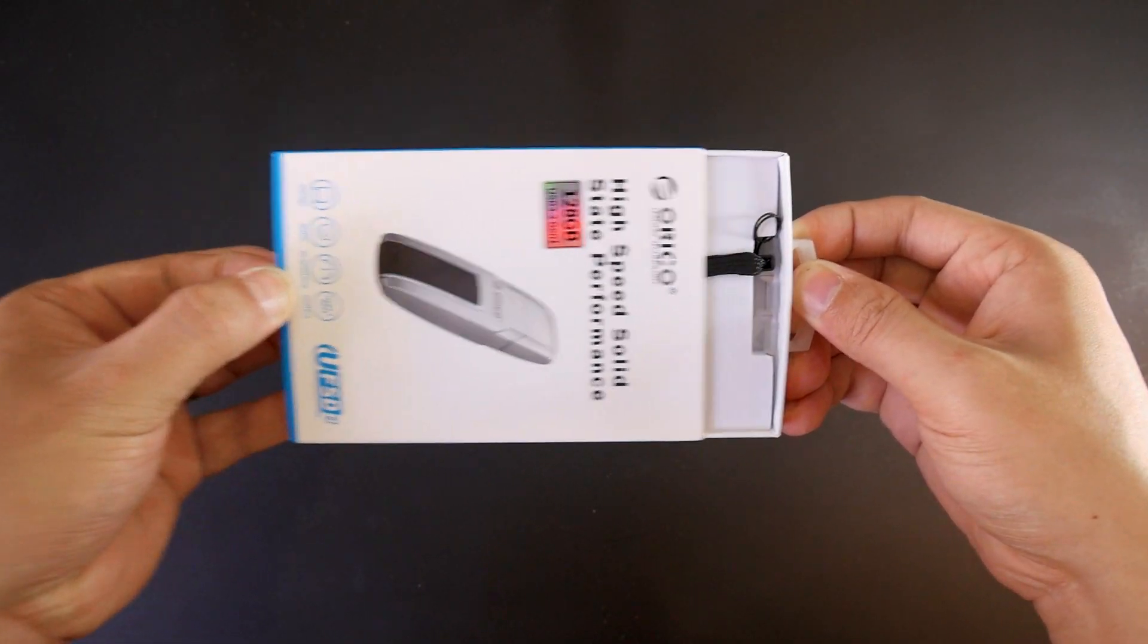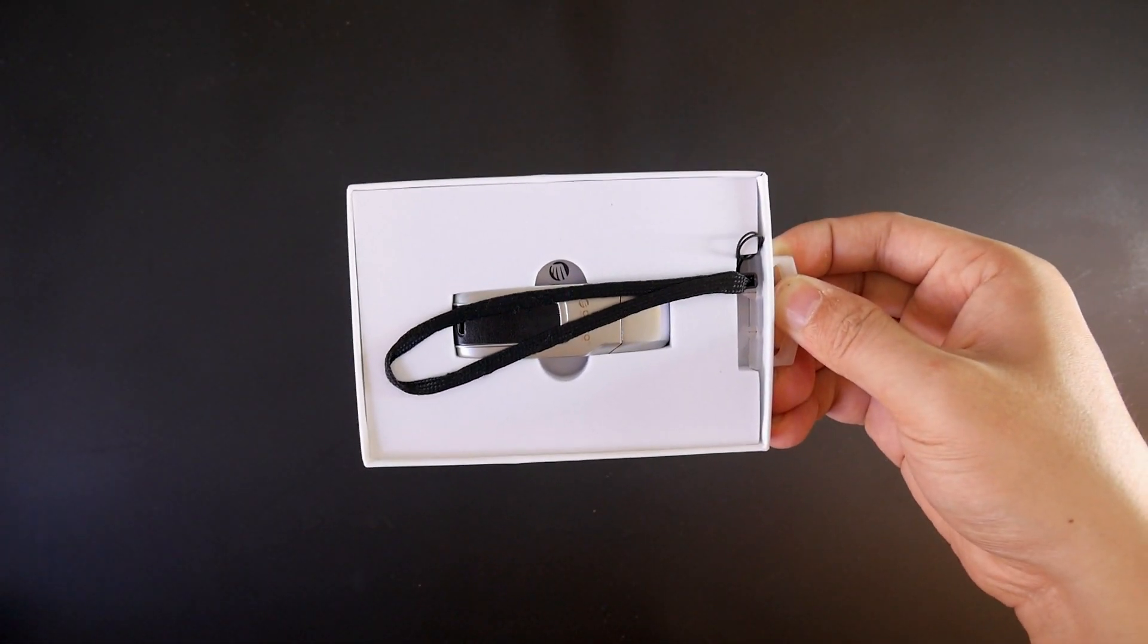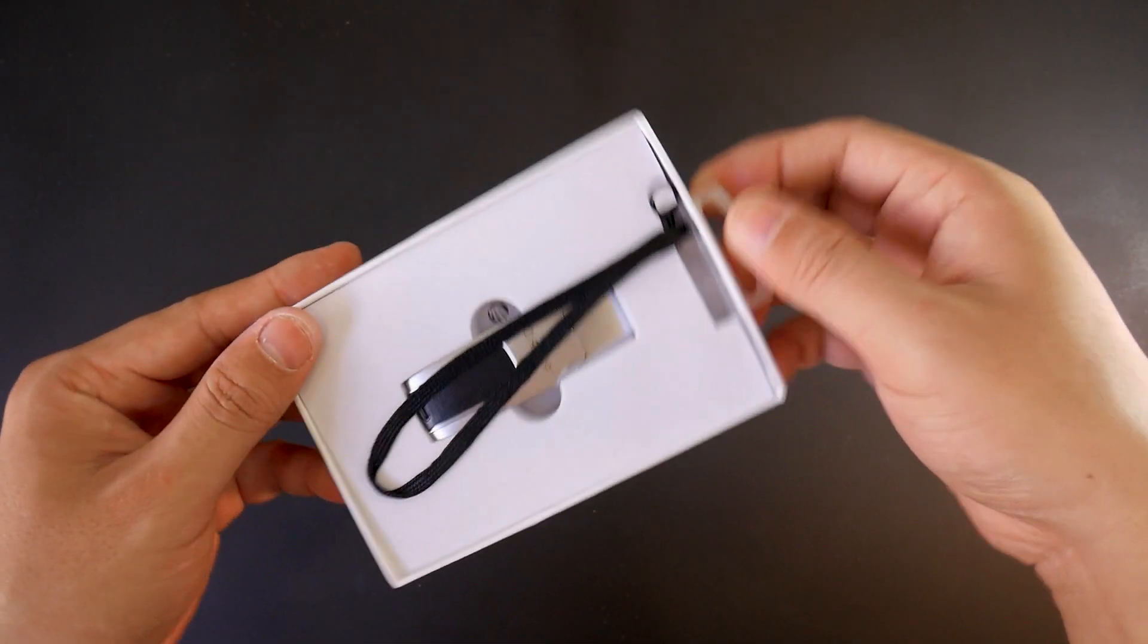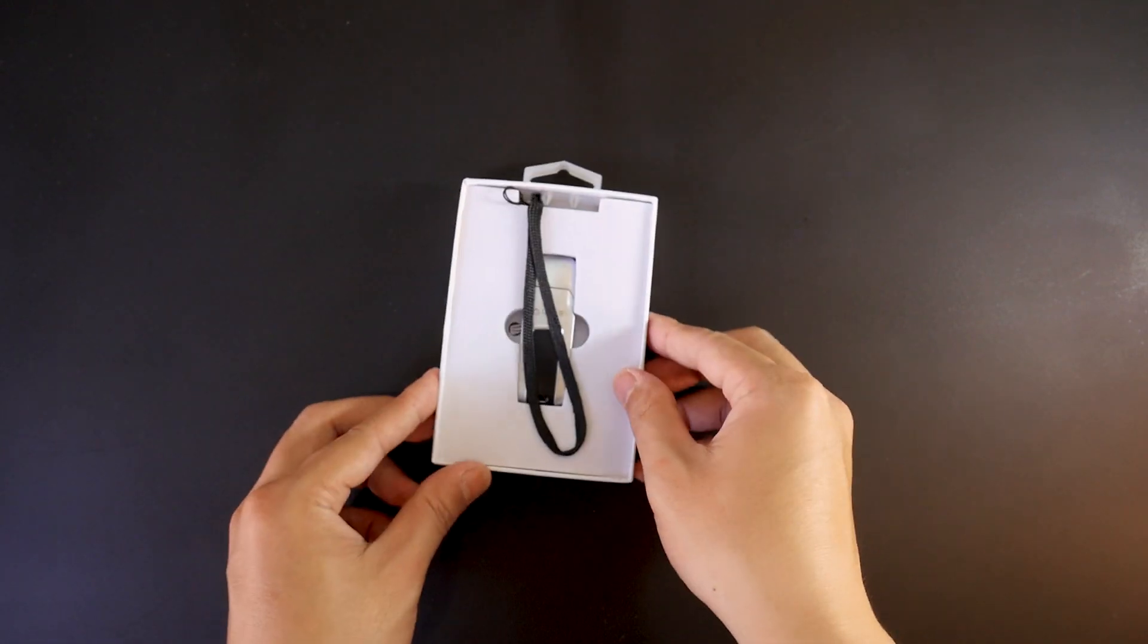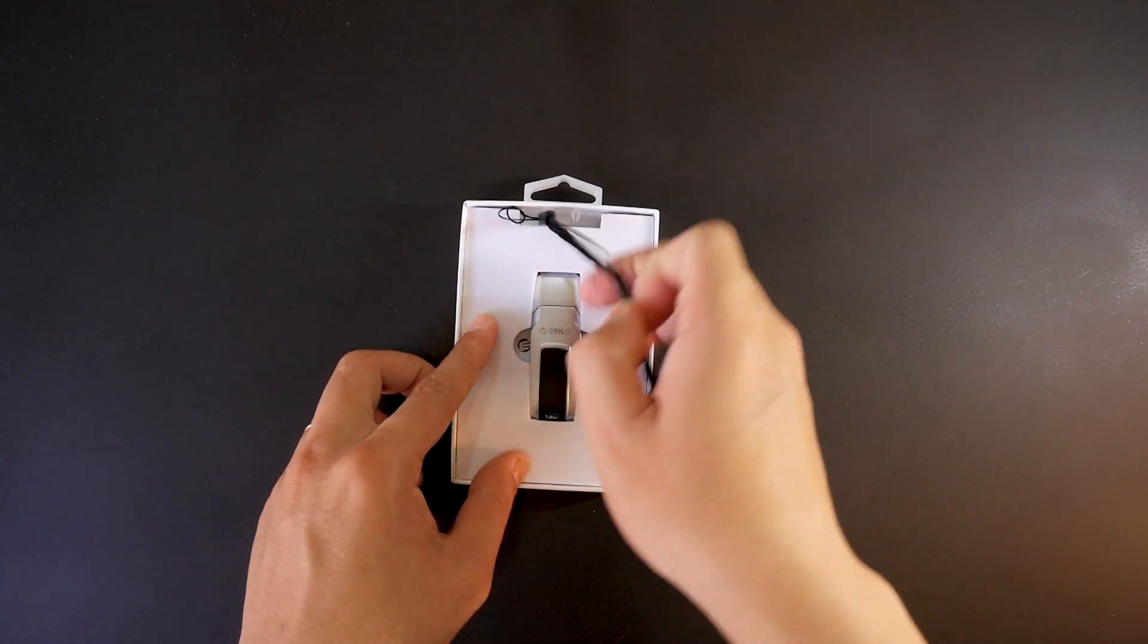Inside the box, you will have the UFSD flash drive, a user manual, and a USB strap.